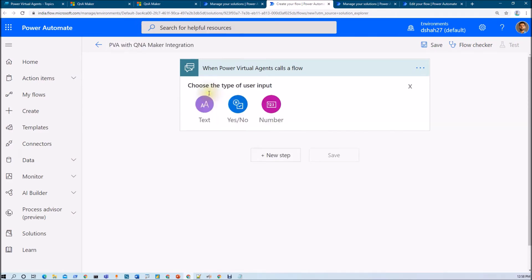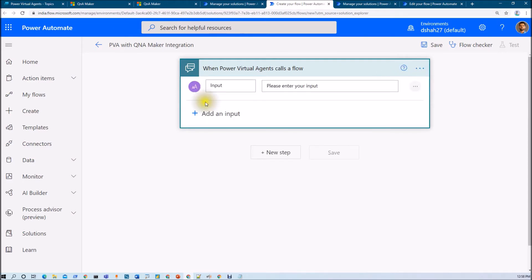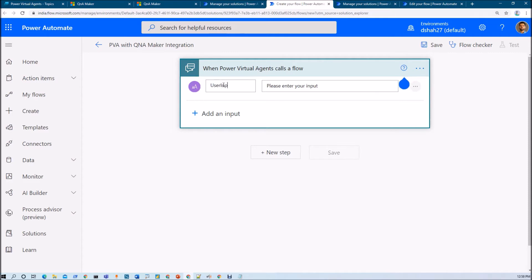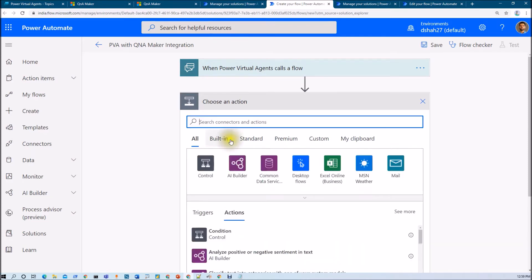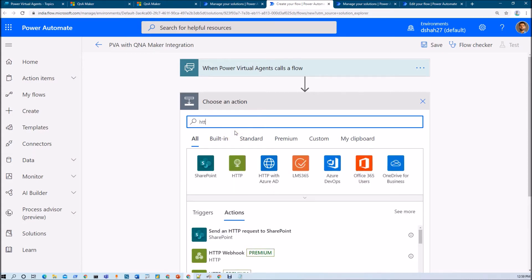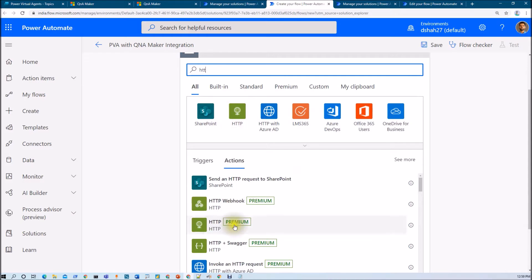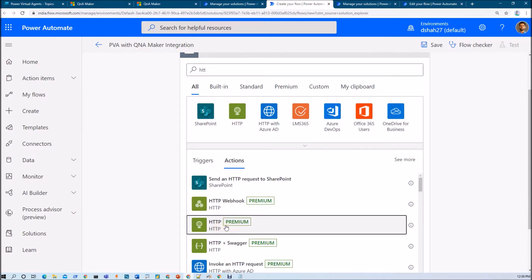Now let's add the input as text — that is the user input. In the next step, we will be calling our Q&A Maker Knowledge Base. In order to do that, we will be using the HTTP trigger action.